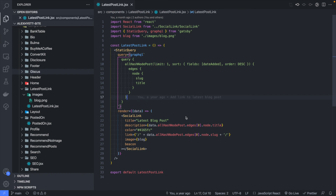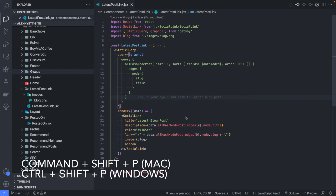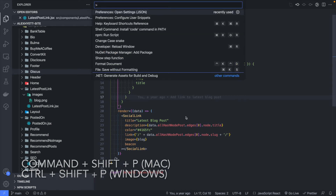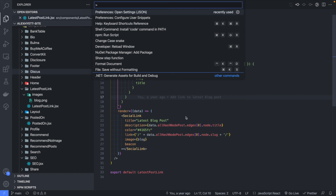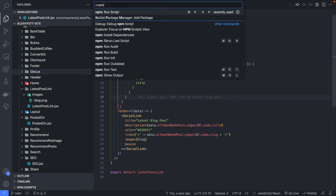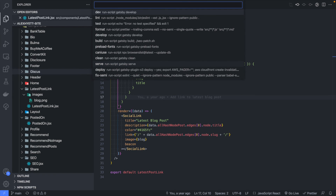We've used the command palette a lot already — that's Control+Shift+P or Command+Shift+P on Mac — and here you can search for and execute many built-in VS Code commands. One really cool feature if you're working on a React or Node project is to type 'npm'. You'll see various Node options, and with 'npm run script' at the top it will show all the scripts in your package.json file so you can run them straight from there without using the command line.